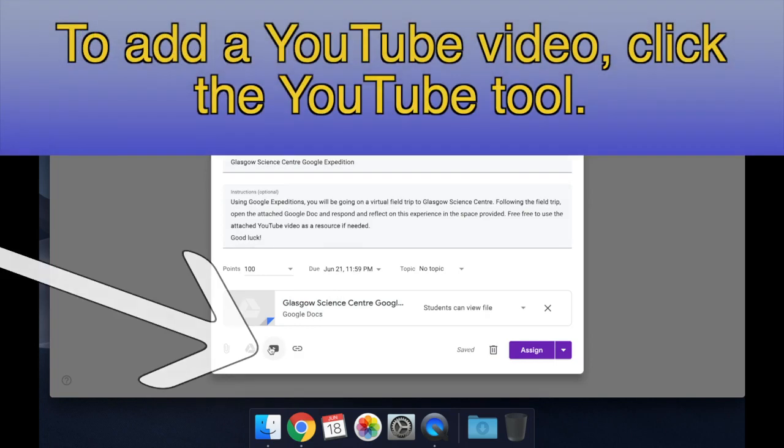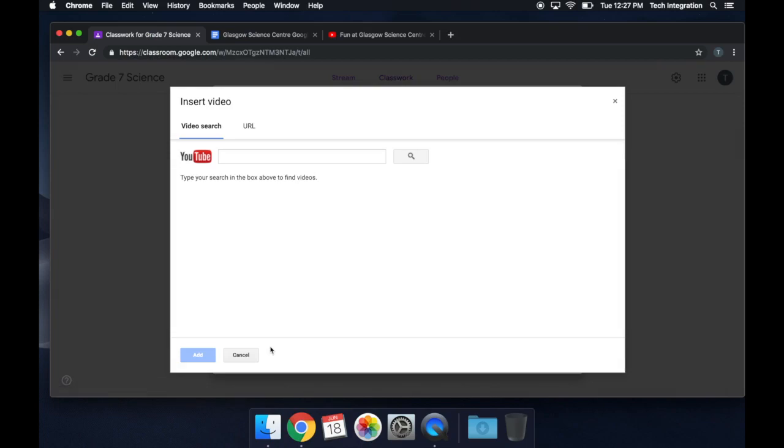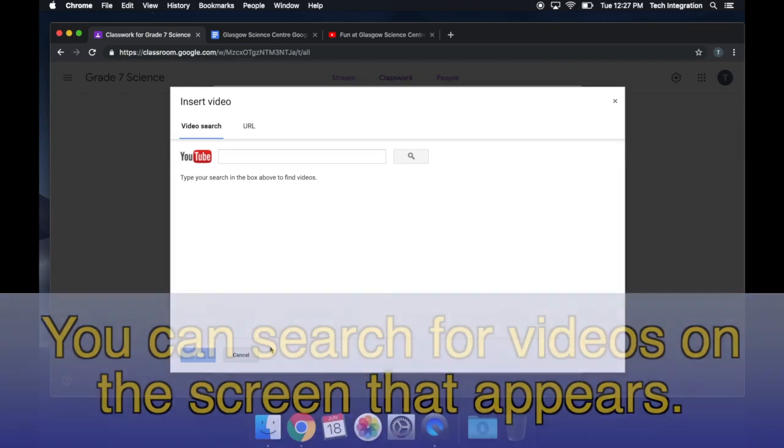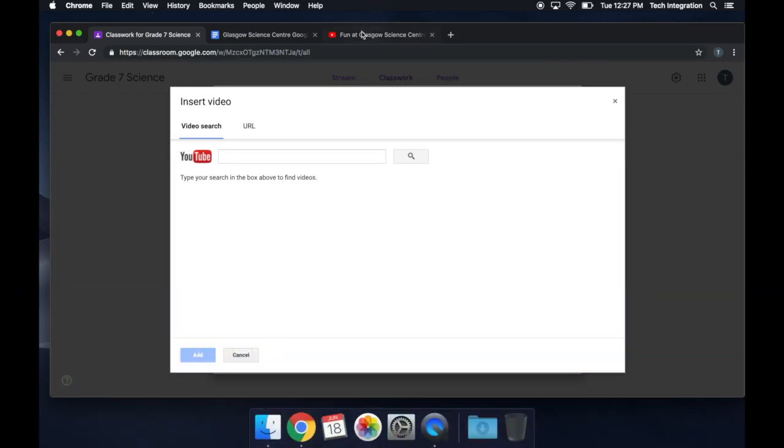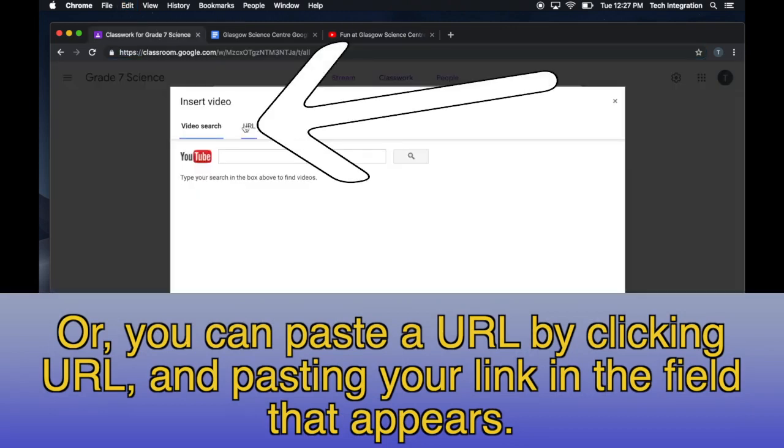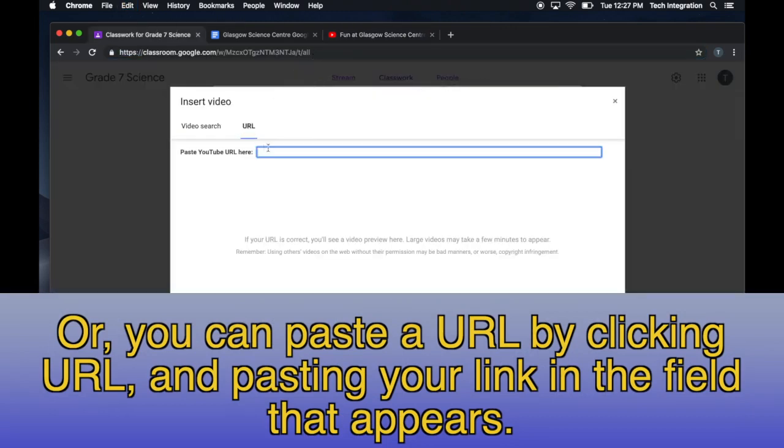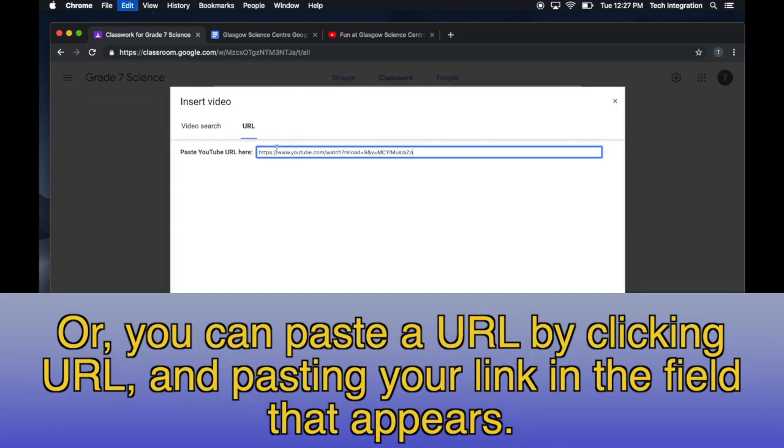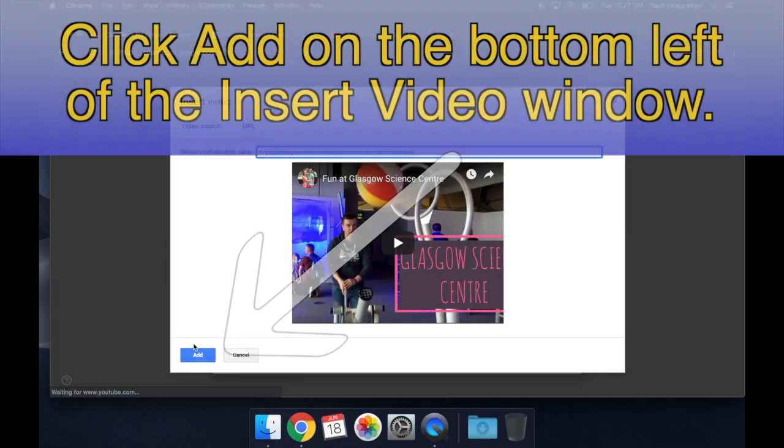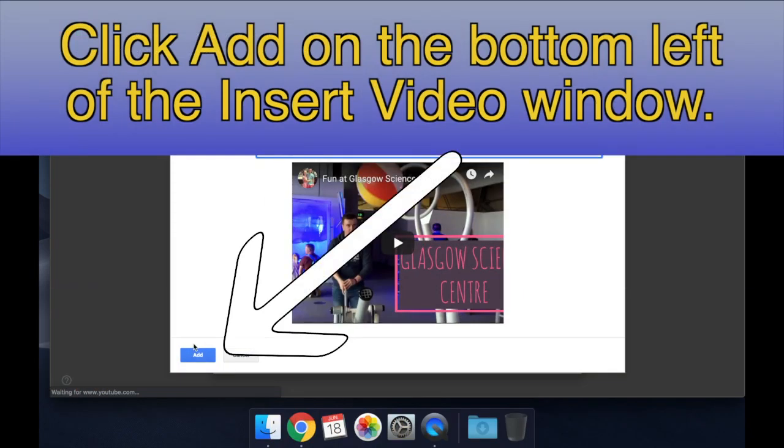To add a YouTube video, click the YouTube tool. You can search for videos on the screen that appears. Or, you can paste a URL by clicking URL and pasting your link in the field that appears. Click Add on the bottom left of the Insert Video window.